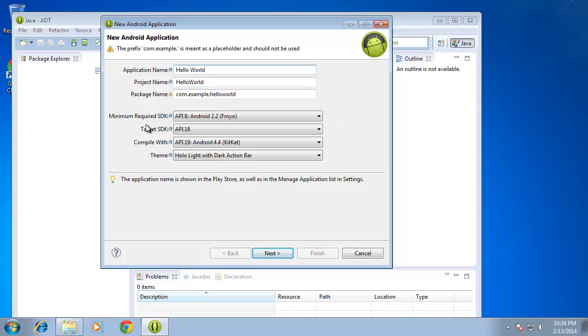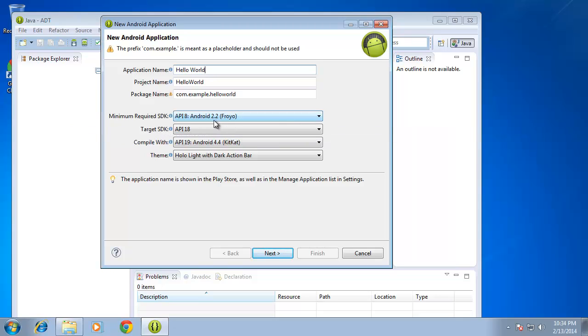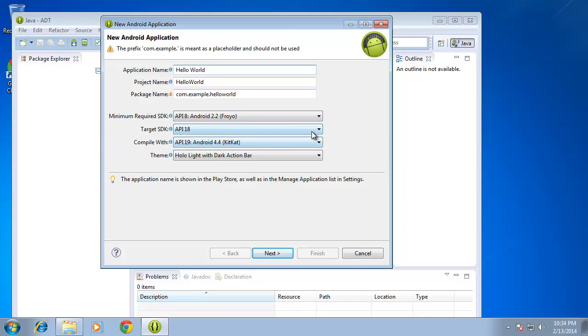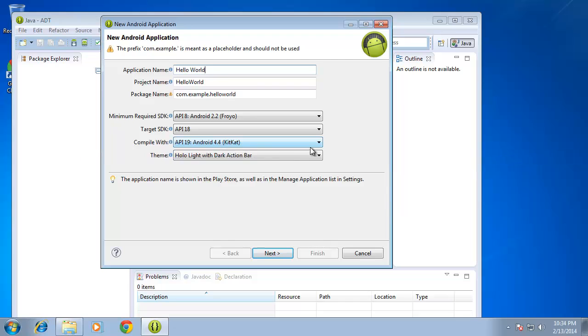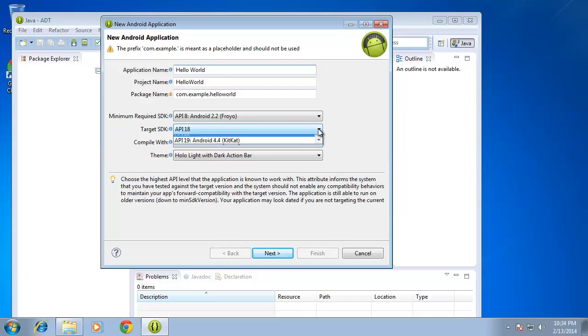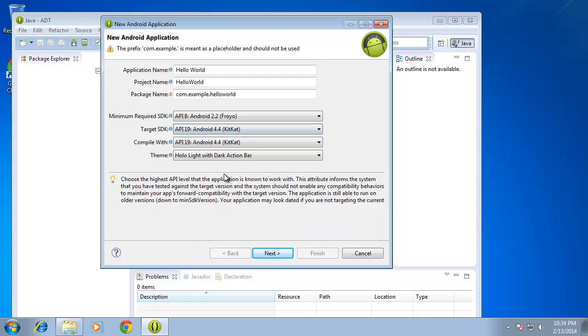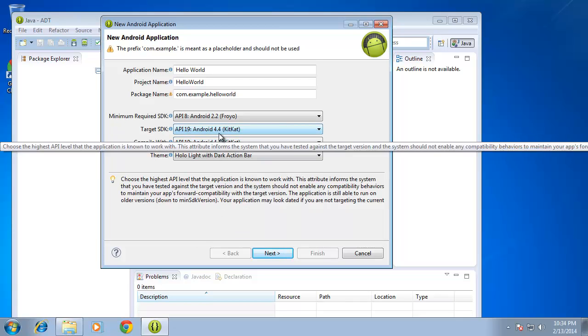Now the minimum required software development kit currently says API 8, which is an older version of Android called Froyo, Android 2.2. And that's the minimum Android operating system that our code will currently run on. I'm going to leave this one default for this app as well. The target currently says API 18, which is not the most recent up-to-date Android operating system, which is currently 4.4. But I can choose whether or not I want to use the latest or an older version. I'm going to choose the latest operating system, which is currently in the development of this lesson is 4.4 KitKat.